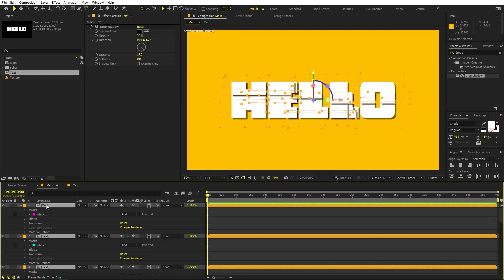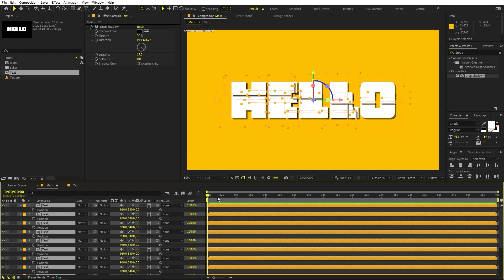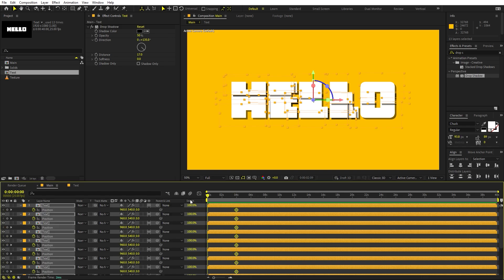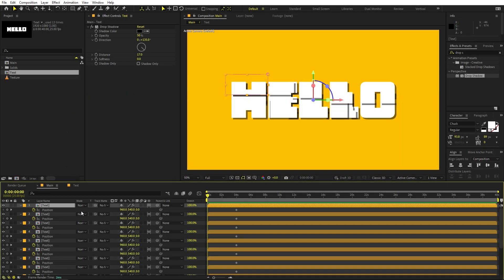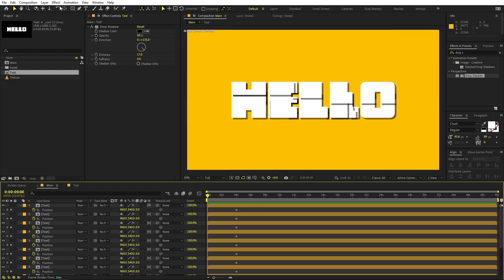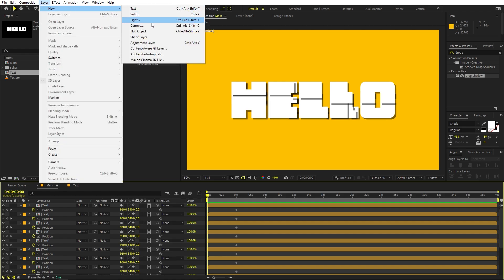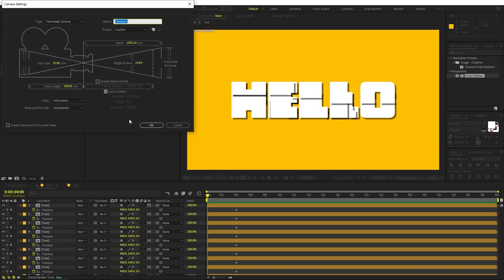Select all of these layers and press P for Position. Go to around 2 to 4 seconds and add a keyframe for their position. Now go to the very beginning. We basically want these pieces to go out of the camera, but for that we need a camera in the scene. Go to Layer > New and add a Camera - I'm going to select 35mm, just click OK.